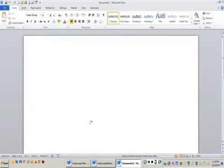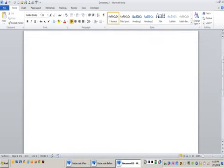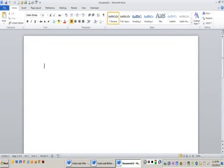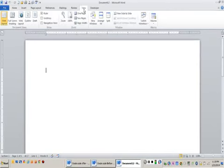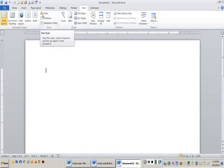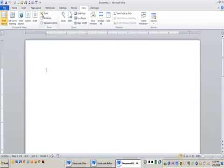Hello, today we're going to talk about tabs. Before we get started, make sure you have your ruler showing. My mouse is over here above the vertical ruler. I'm going to click on the view ruler button there. You could also go to view and choose ruler right here. Either way, this is how you turn your ruler on and off.